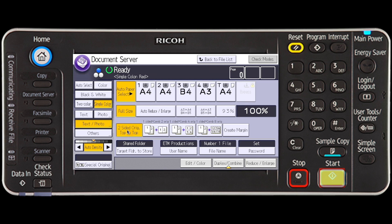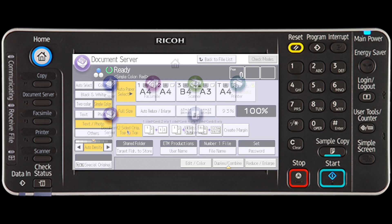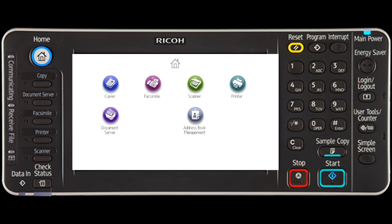Press the Start button. The original is scanned and the document is saved in the document server. After scanning, a list of folders will display. If the list does not appear, press Finish Scanning.